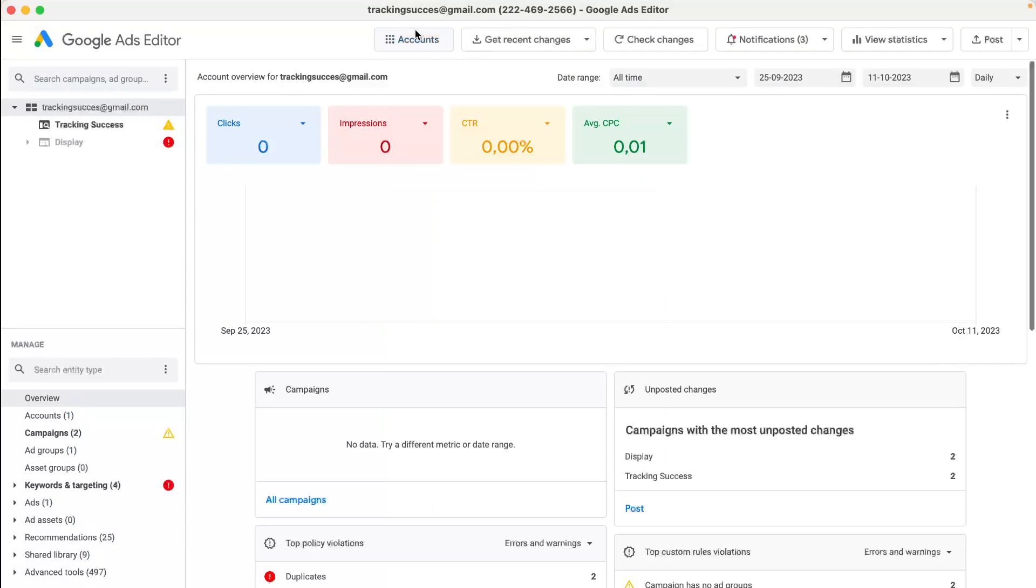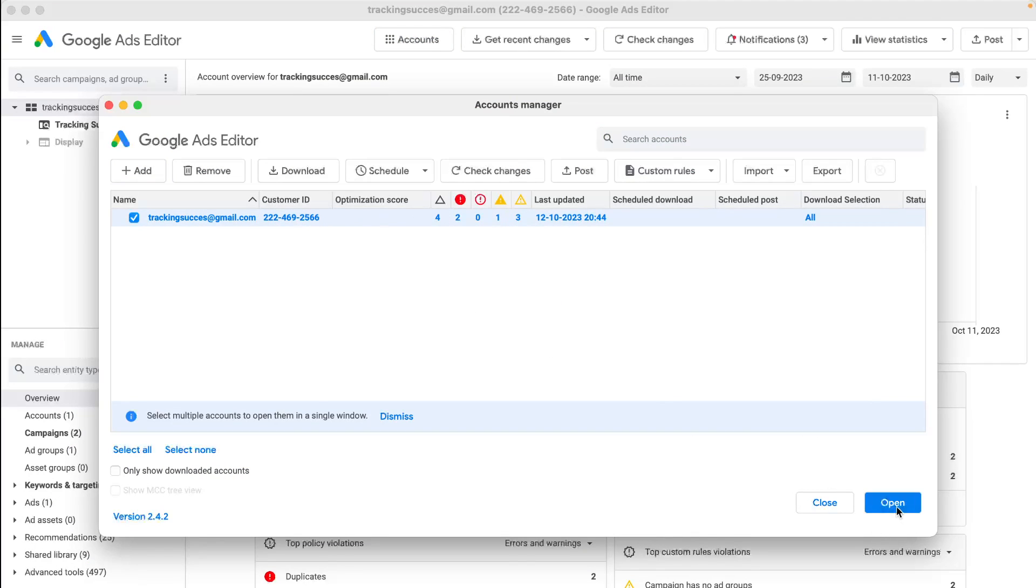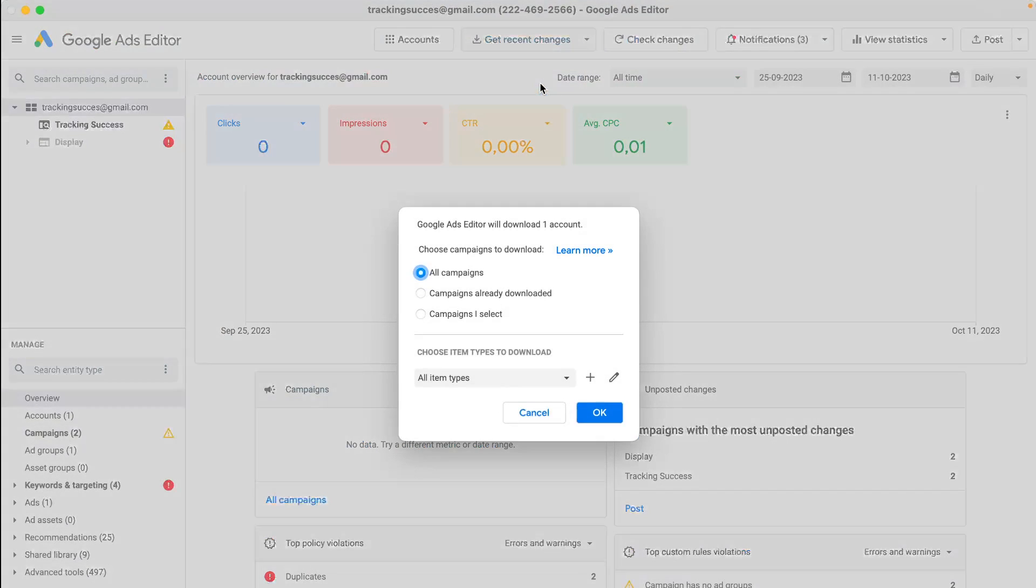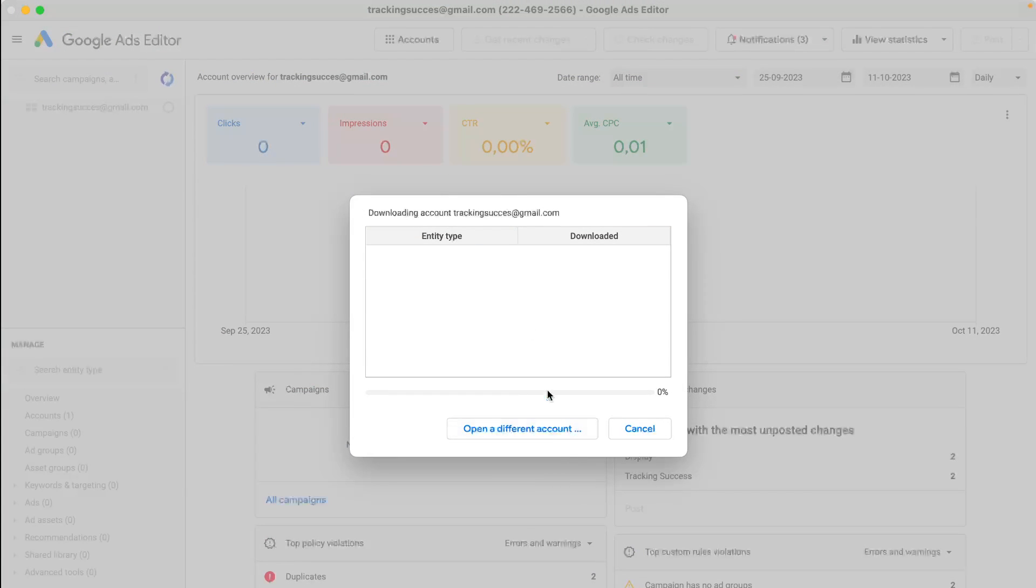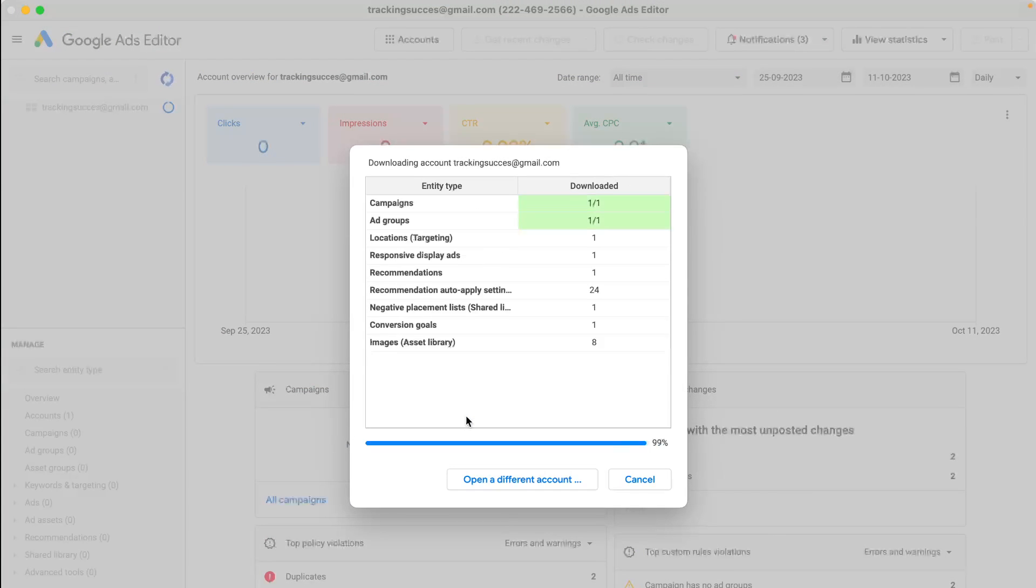Then you will have to import your accounts like this and get the recent changes so you have all the data. Choose all campaigns, go for OK, and then it will download all the campaigns.